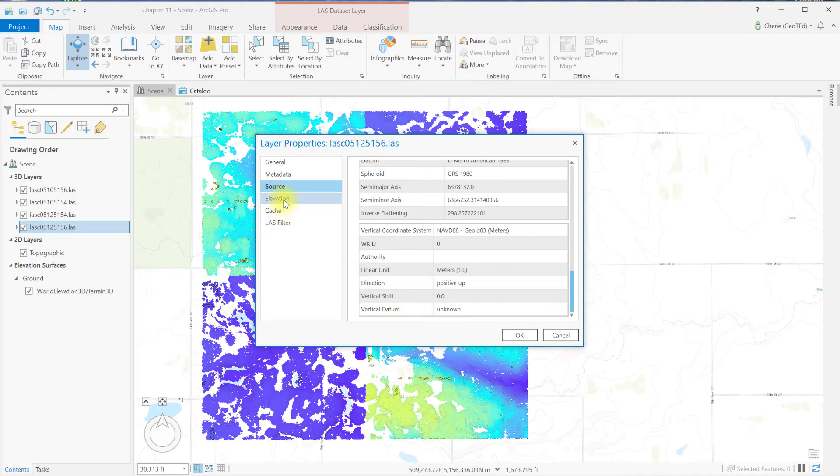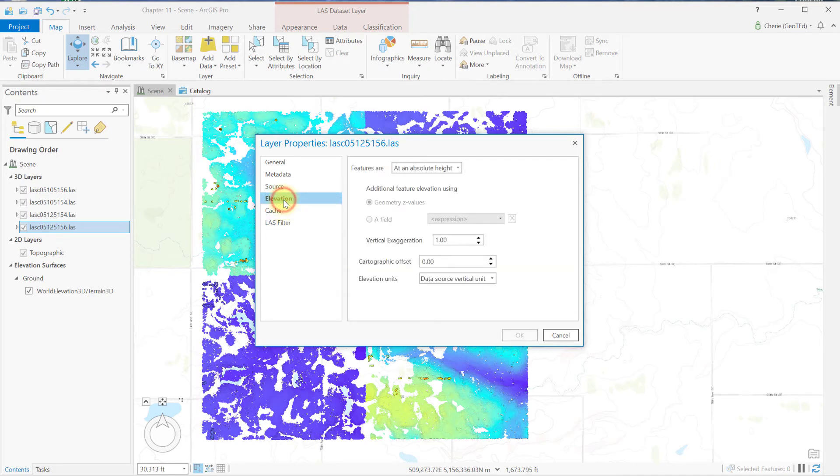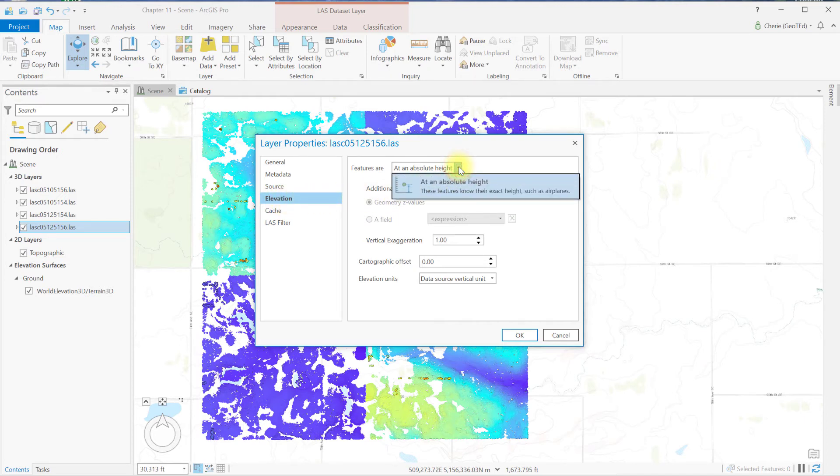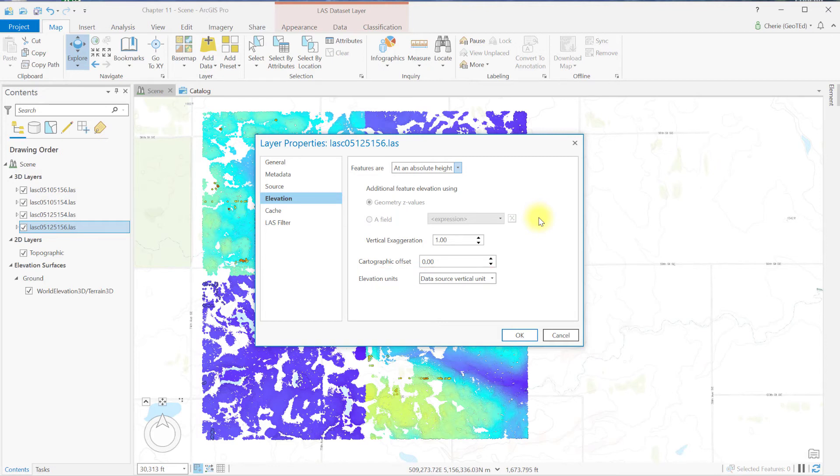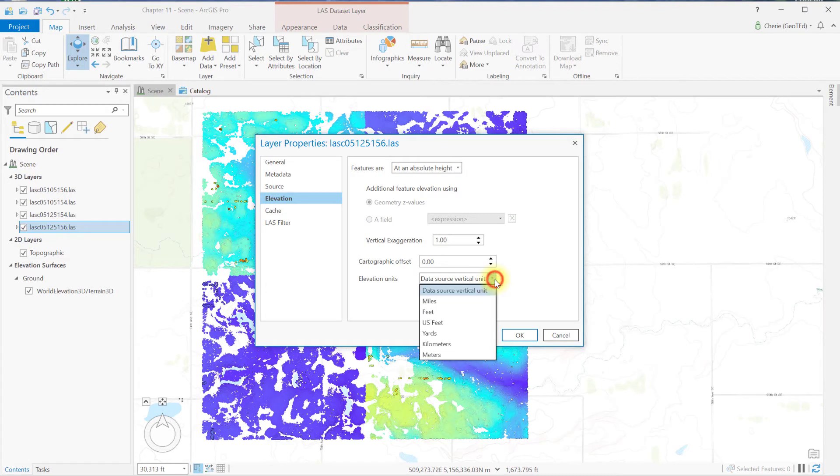Let's go to elevation. The information displayed here is also gleaned from the metadata. Under at an absolute height, the height is the elevation from mean sea level. For elevation units, the height data is in meters because the source is in meters. But the display units can be changed on the fly by choosing a different unit here.